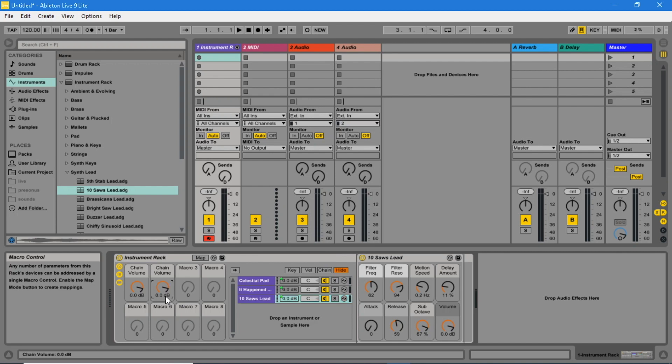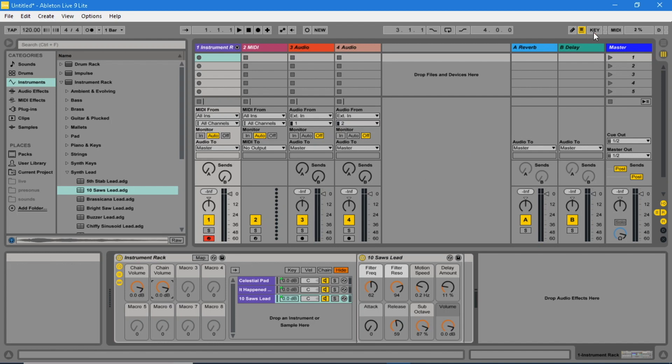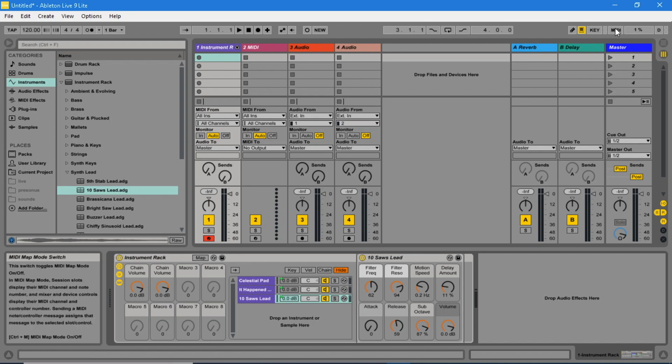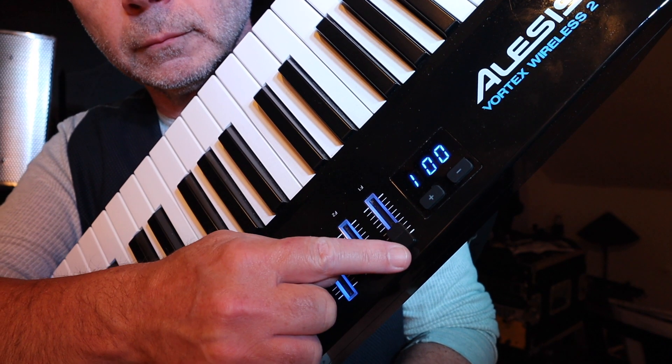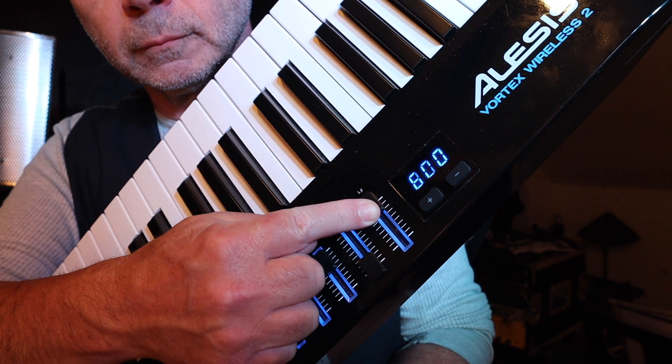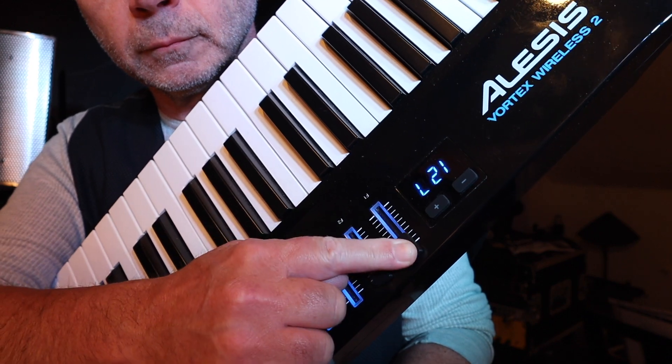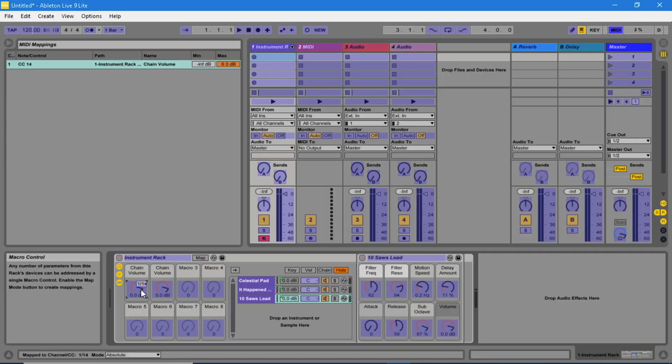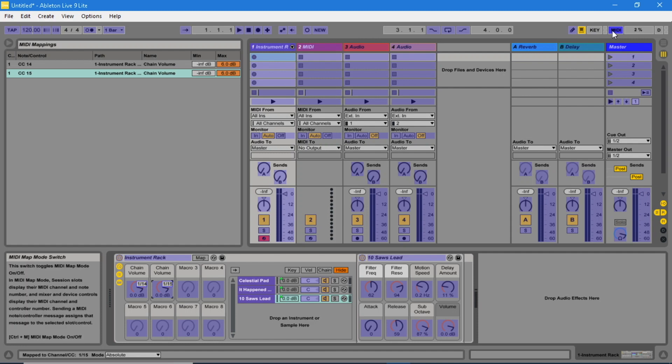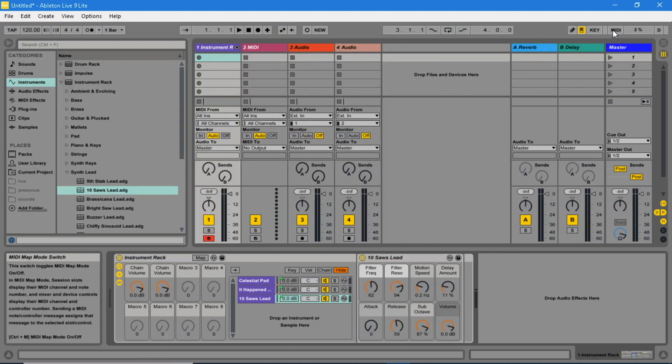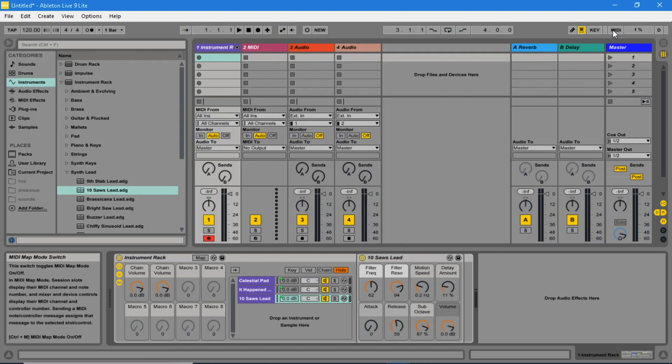Now click on MIDI. Click on macro 1 and move fader 1 on the Vortex. Click on macro 2 and move fader 2 on the Vortex. Click on MIDI. Now when you play the Vortex you can use fader 1 and fader 2 to mix the sounds.